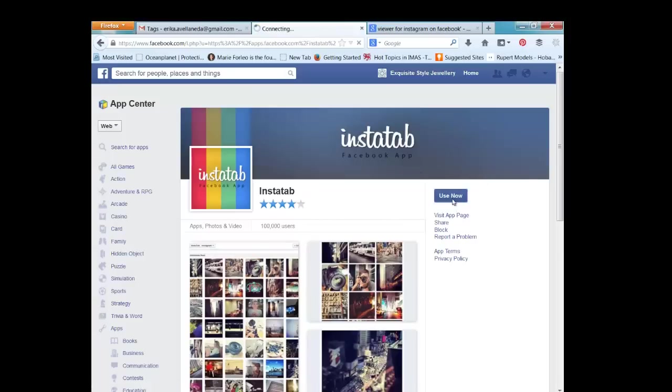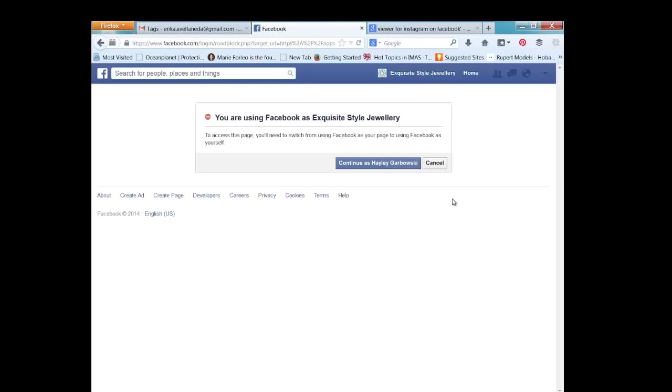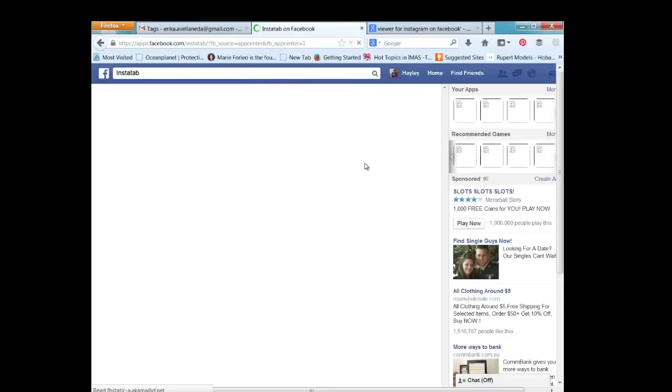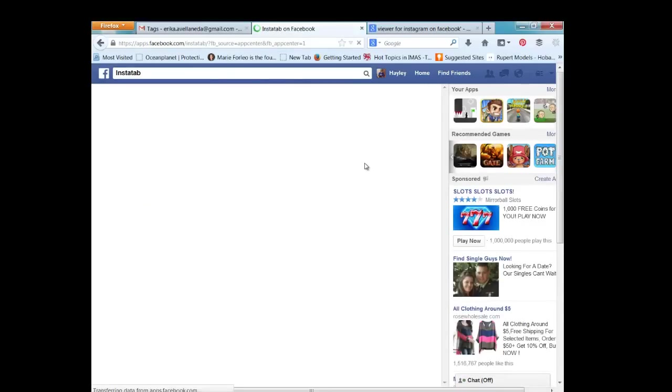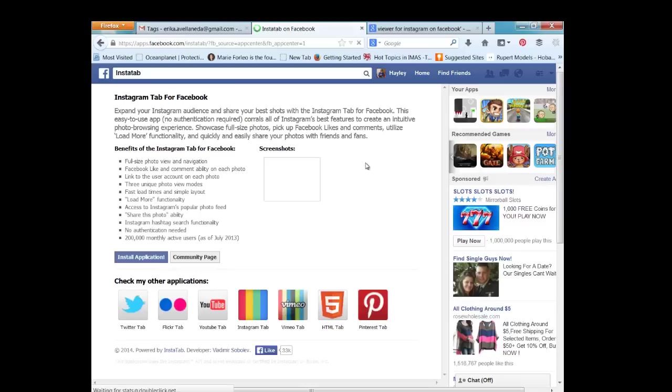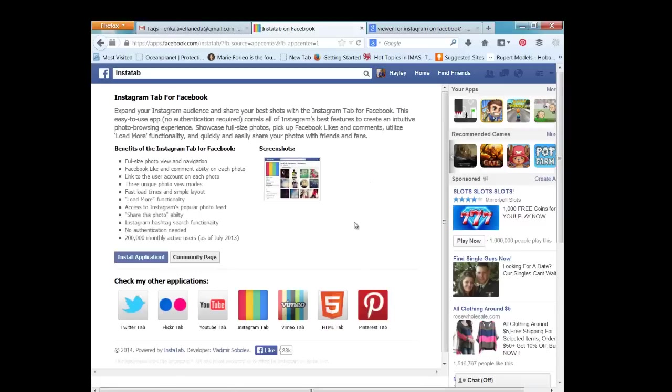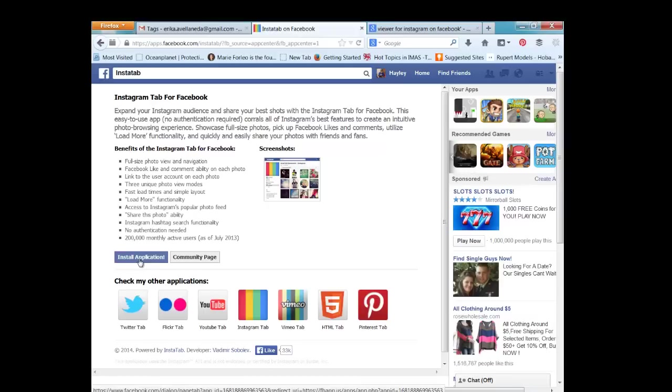Click 'Use Now', then click here, and then click on 'Install Application'. It will ask you which page you want to install it on.